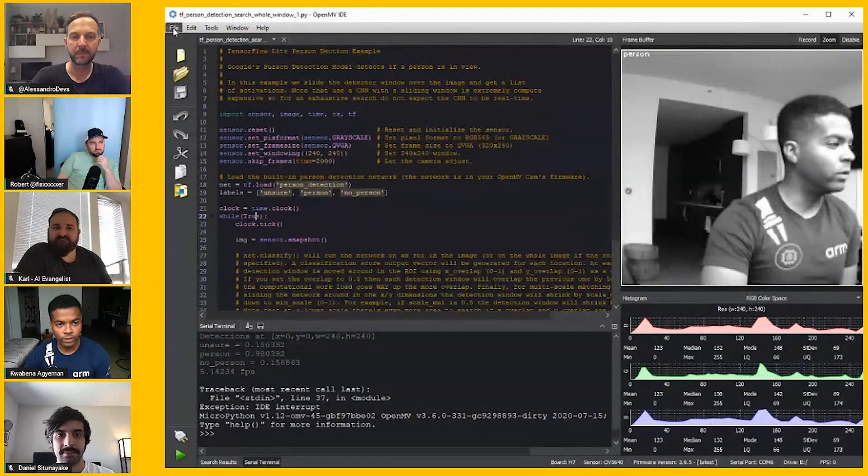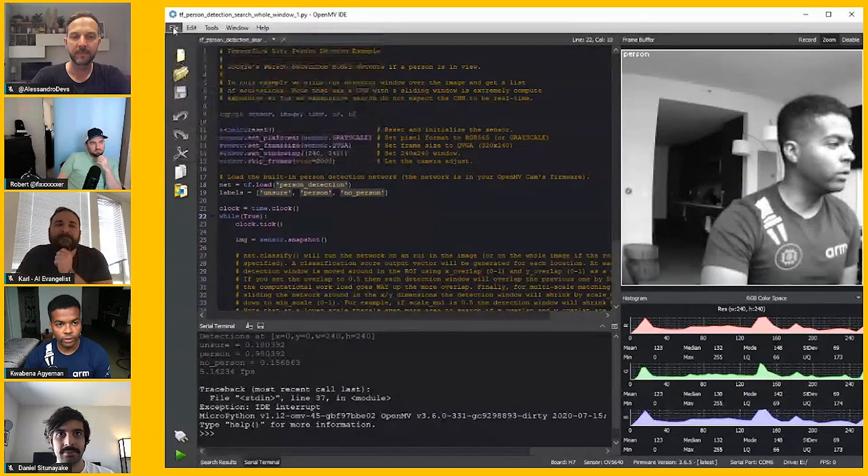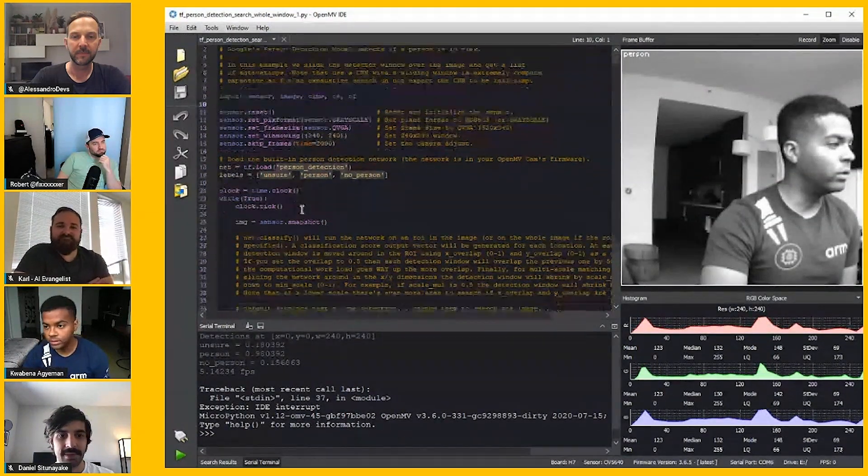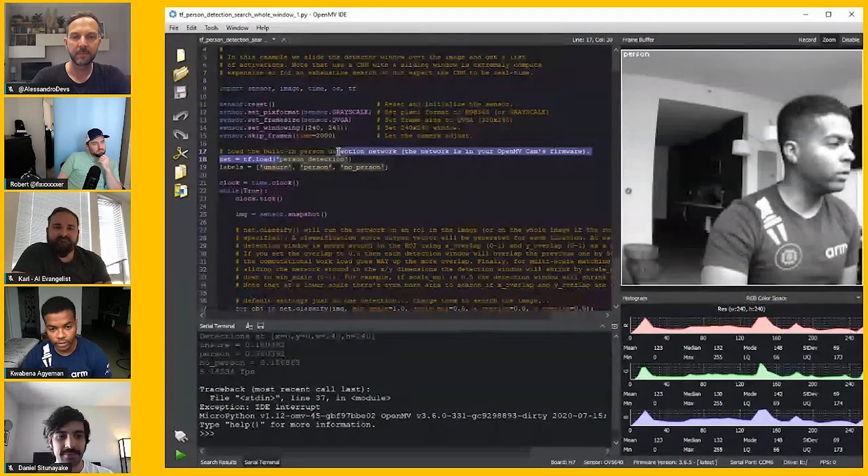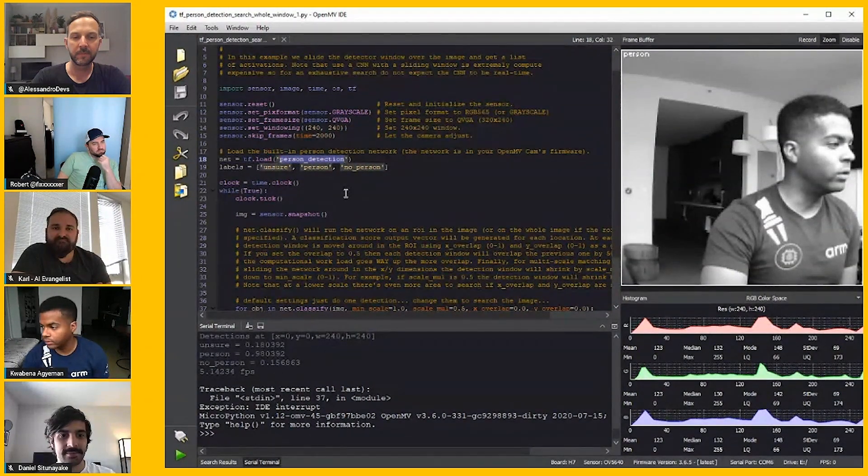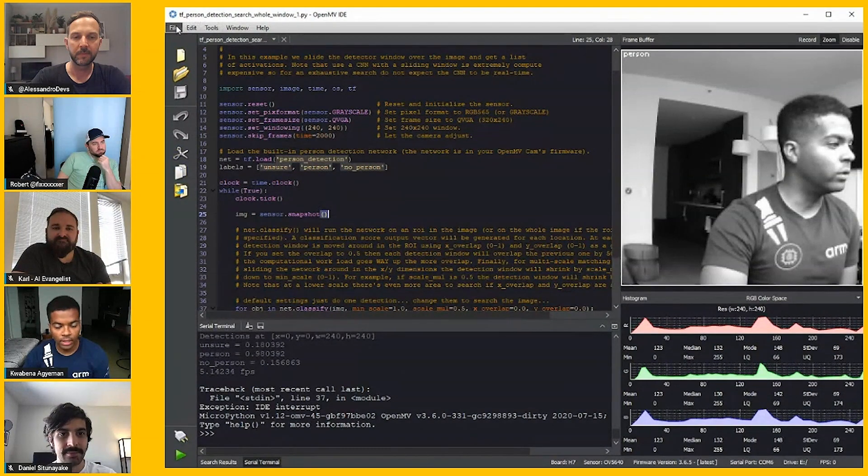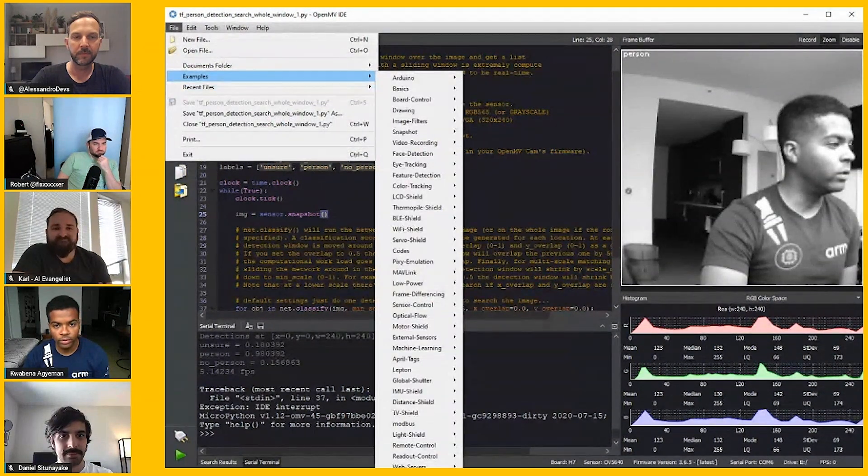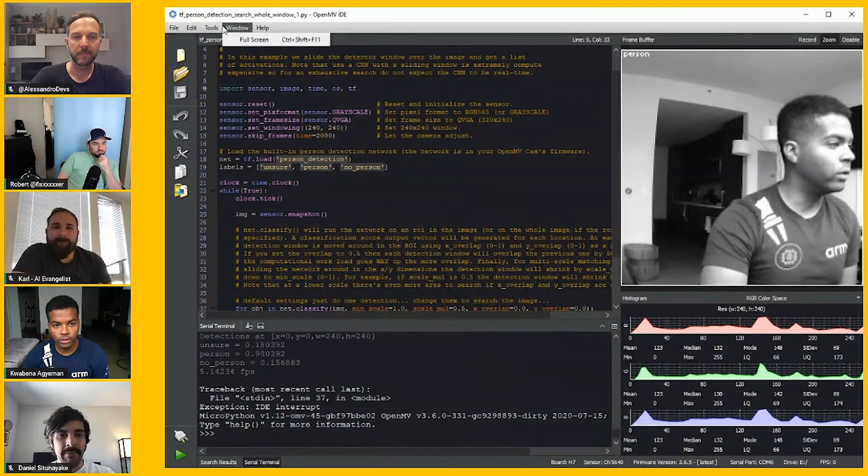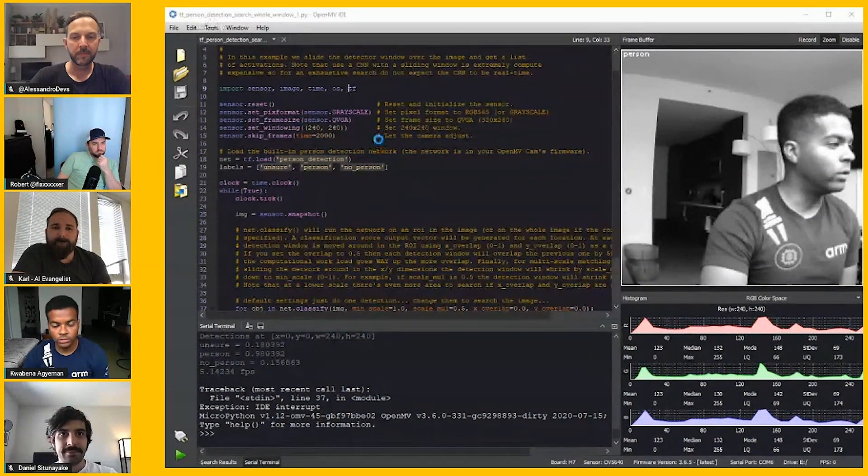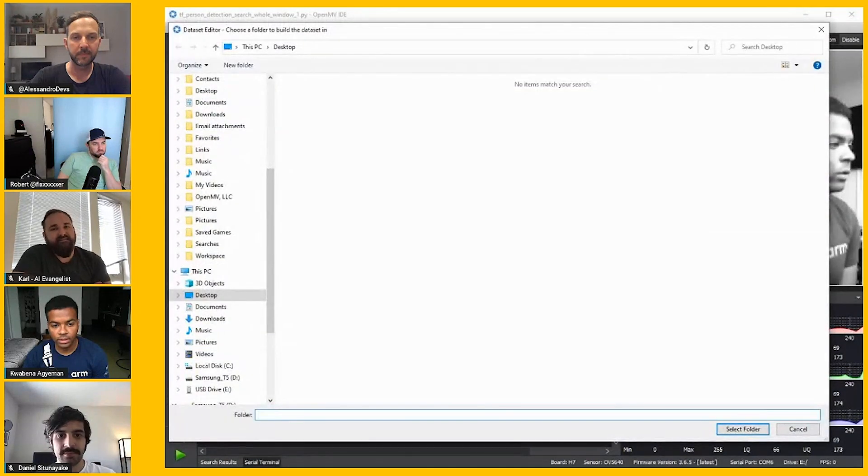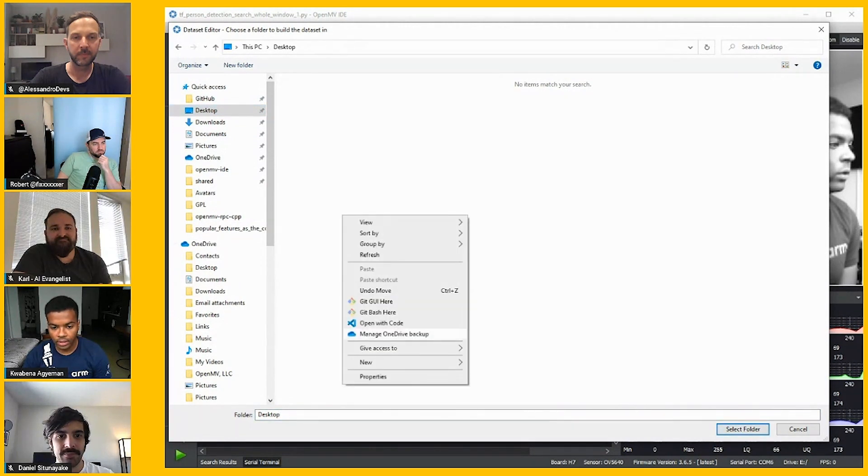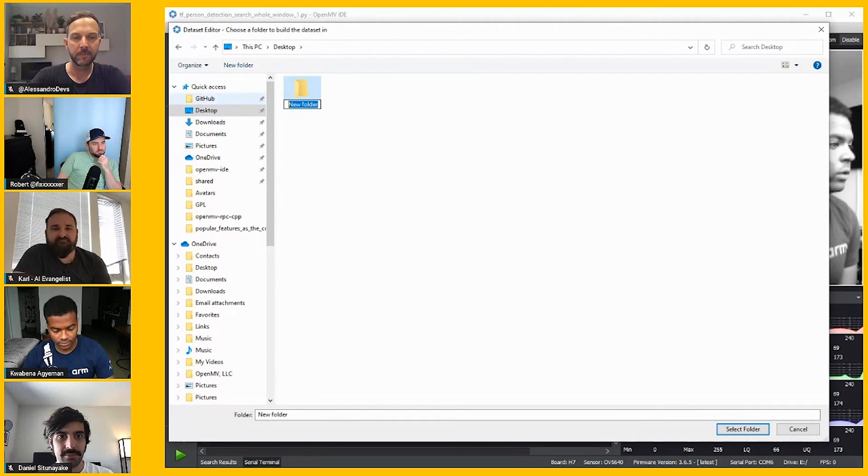I want to show off a new feature today that we added for training custom neural networks. Right now I was showing off person detection with built-in networks. The person detector network is about a 260 kilobyte network built into our flash. Anyone can use it with our product. It's already on board, but we have a new feature called the dataset editor, which allows you to create datasets. This is going to let you capture images using the OpenMV cam to make a new dataset.